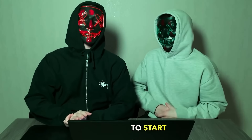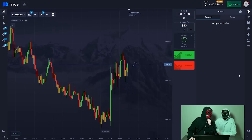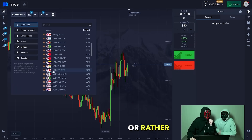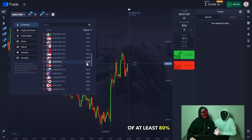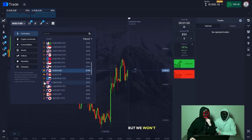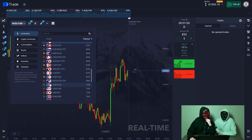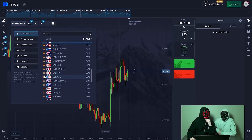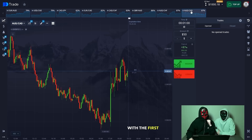We are going to start trading according to our student strategy, who has made an excellent sum of money in a few days. We will choose multiple currency pairs with a payout percentage of at least 80%. We'll opt for several currency pairs right away but won't touch OTC — instead we will trade on authentic currency pairs that have real-time rates.